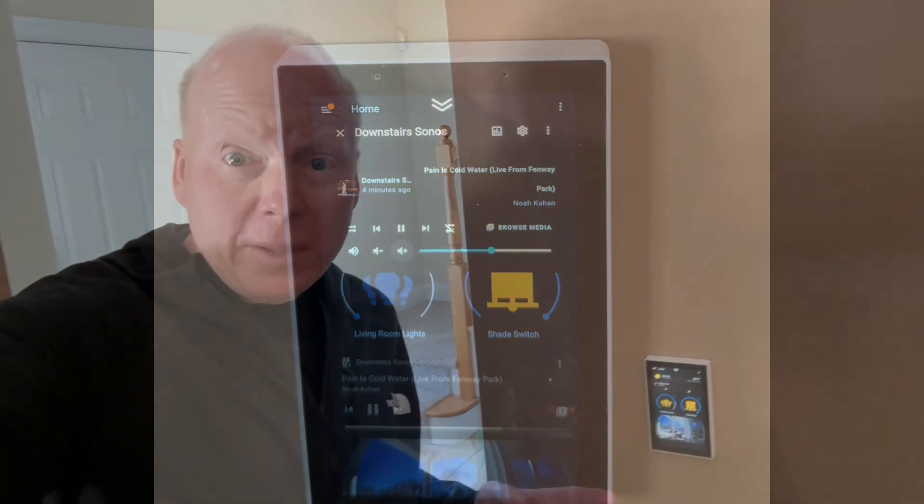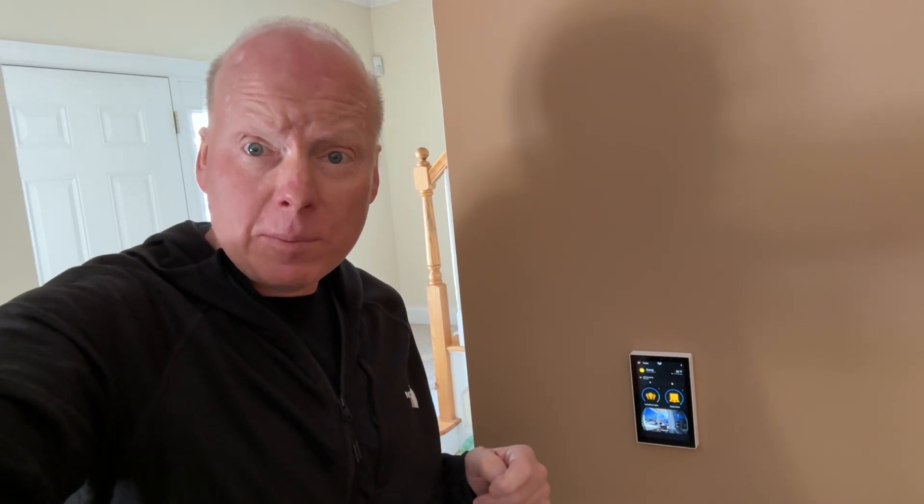There you go — the NSPanel Pro 120. I'm really liking this and I'm probably going to add a second one. I'll put a link below if you'd like to purchase, and remember to like and subscribe for more videos about Wi-Fi, tech products, and home automation.